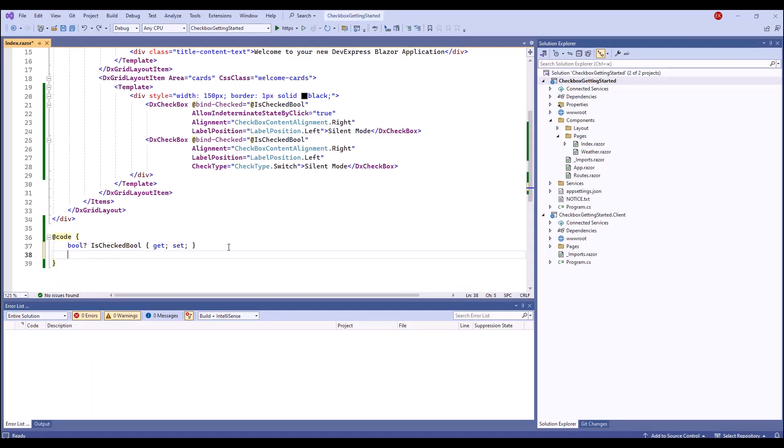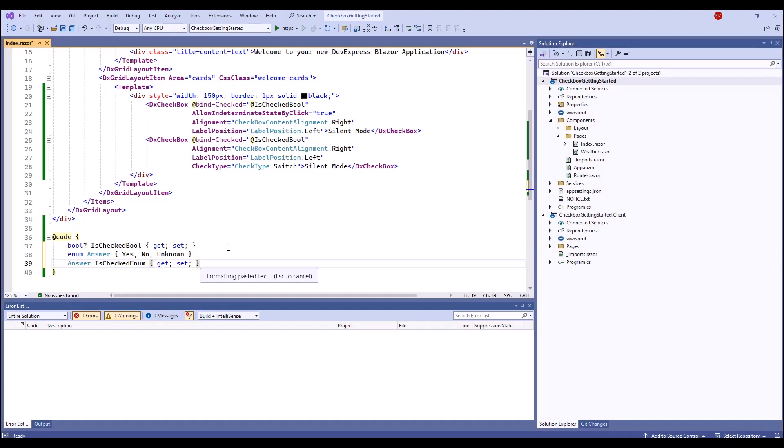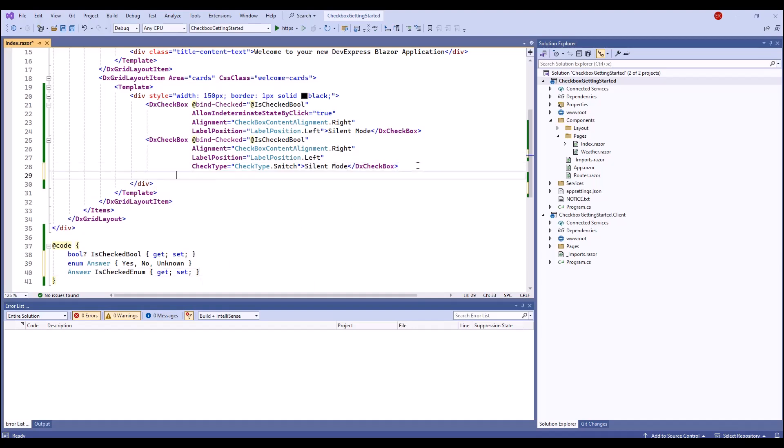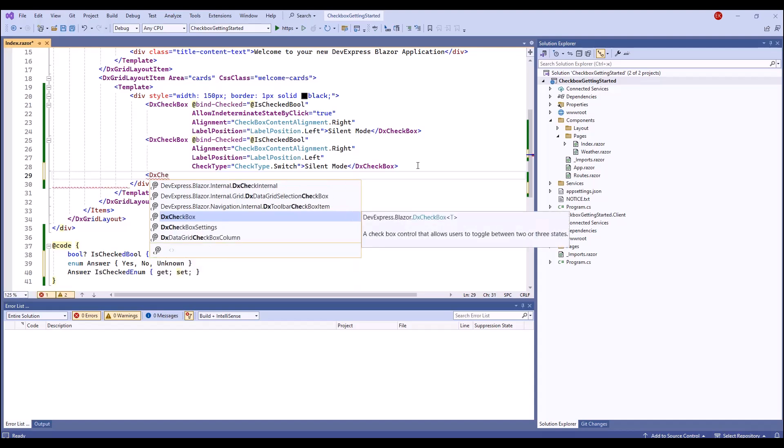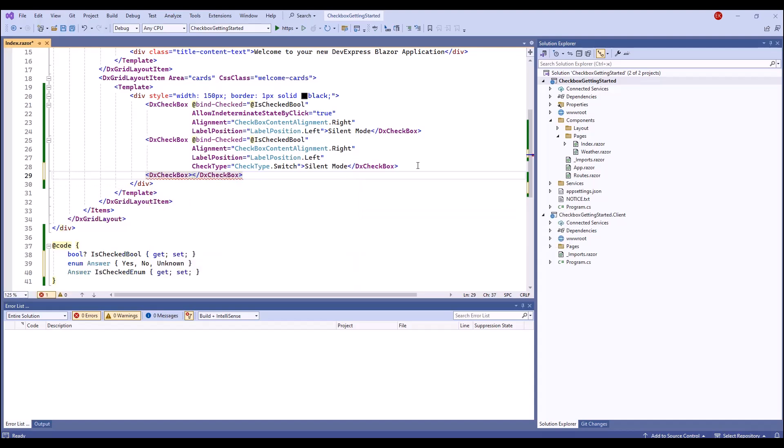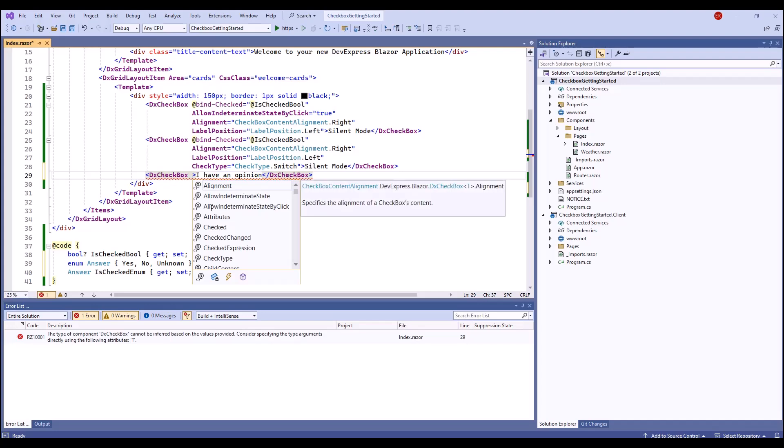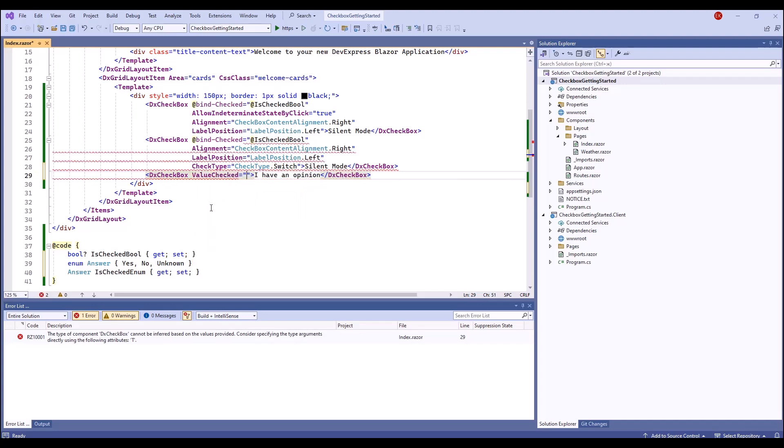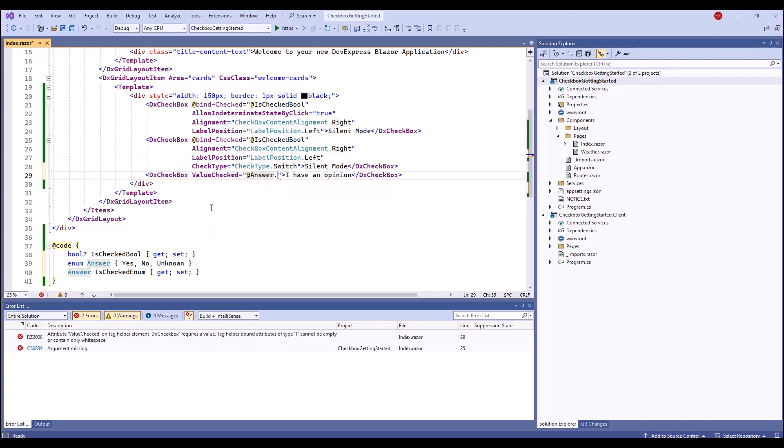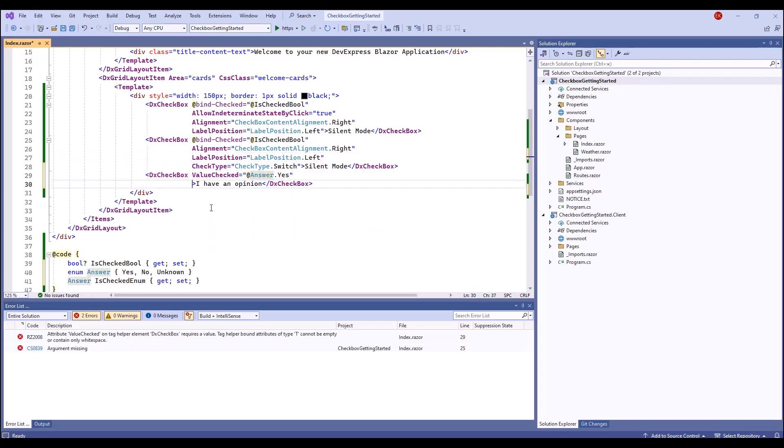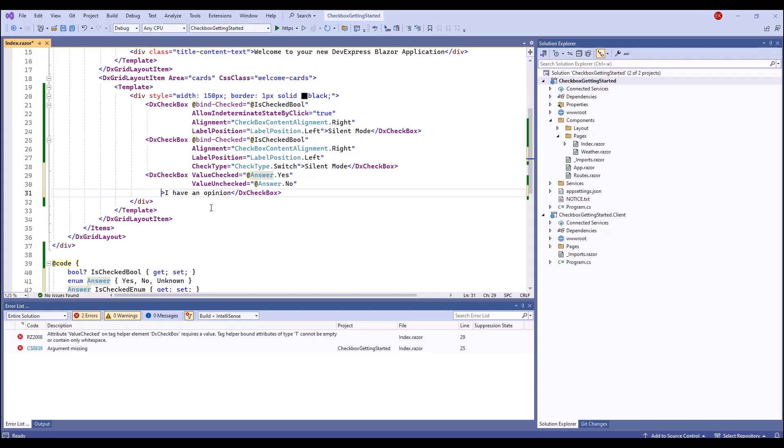You can bind the checkbox component to a custom data type, for example, object or enumeration. To do so, you need to specify value checked, value unchecked, and value indeterminate properties so that the component is able to map bound values with states.